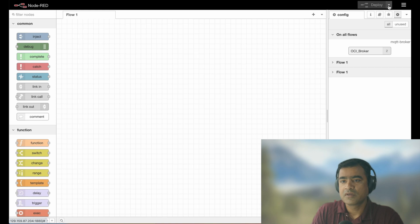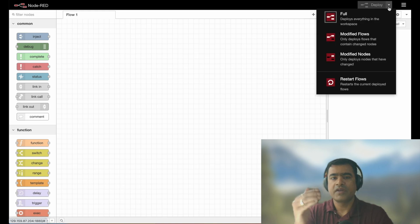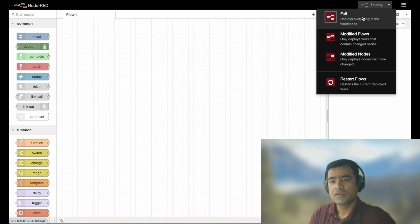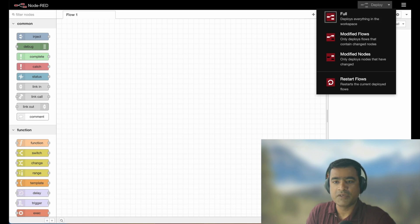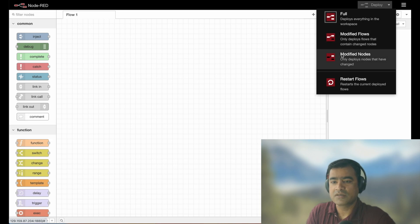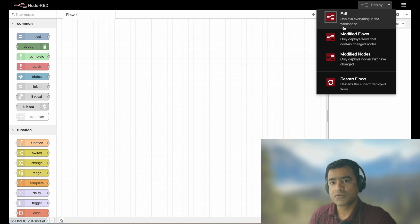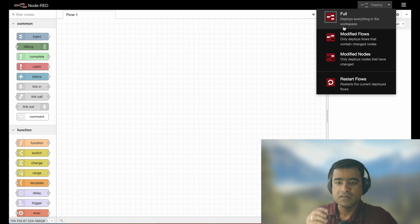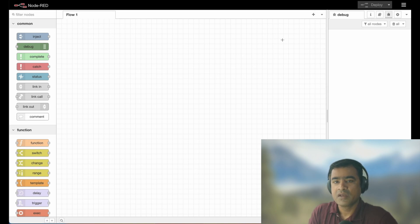Then you have Deploy at the top. Within Deploy there are various ways to deploy a workflow: the default is Full, which deploys everything in the workspace. You can also select Modified Flows to deploy only flows containing changed nodes, or restart all deployed flows. Based on how complex or crowded your flow looks, you can choose to deploy everything or just one particular flow or node where you made changes.